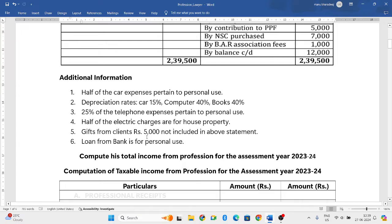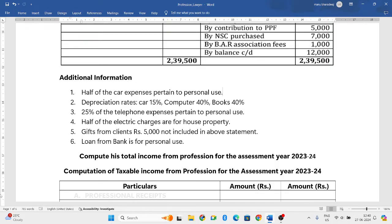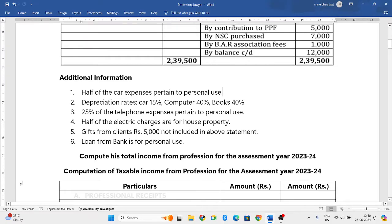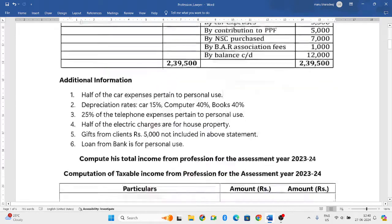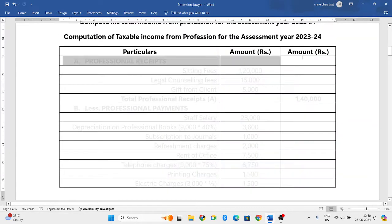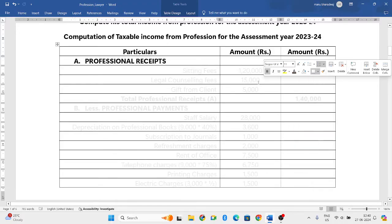Gifts from clients of Rs. 5,000 are not included in the above statement — he received gifts which are taxable but has not shown them in the receipts and payments account, so we have to add them. Loan from bank is for personal use, so we will not consider that as it is not taken for profession. Using this information, let us compute his taxable income from profession.